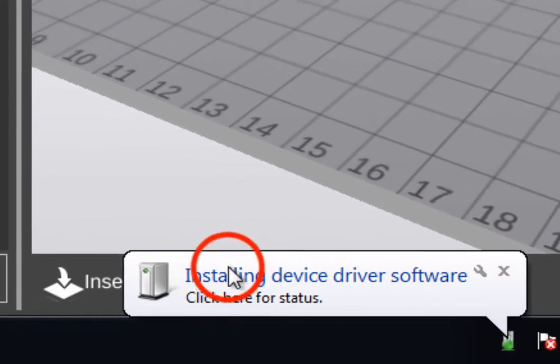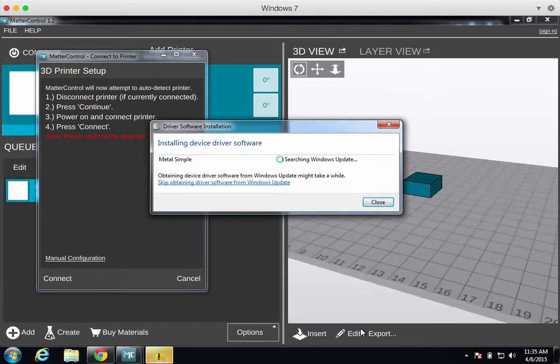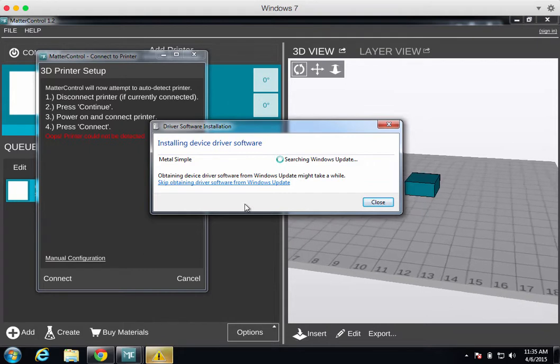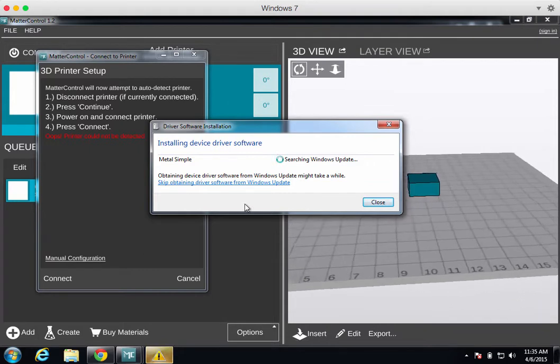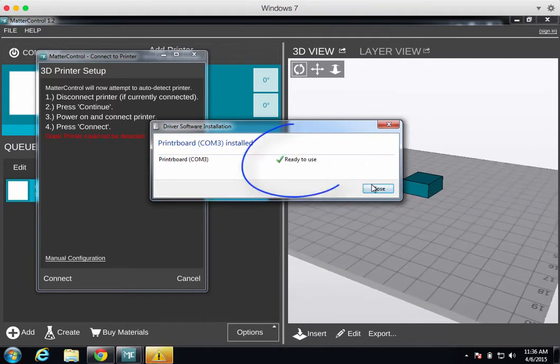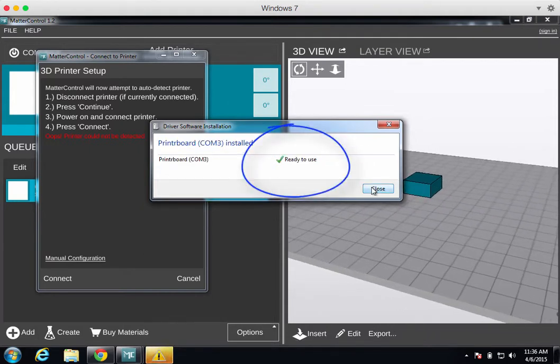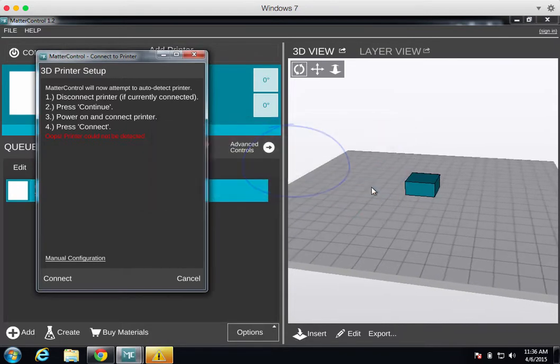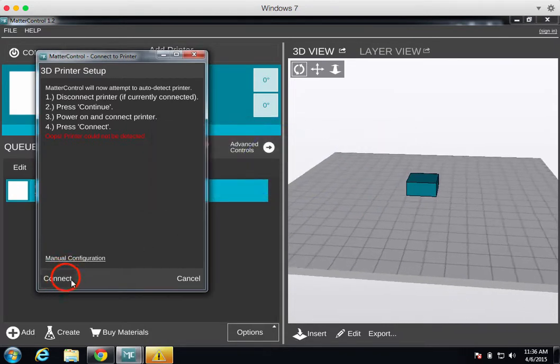You can click on the window that pops up to monitor the status of the driver search. When Windows says that the driver is ready to use, you can click Connect on MatterControl.